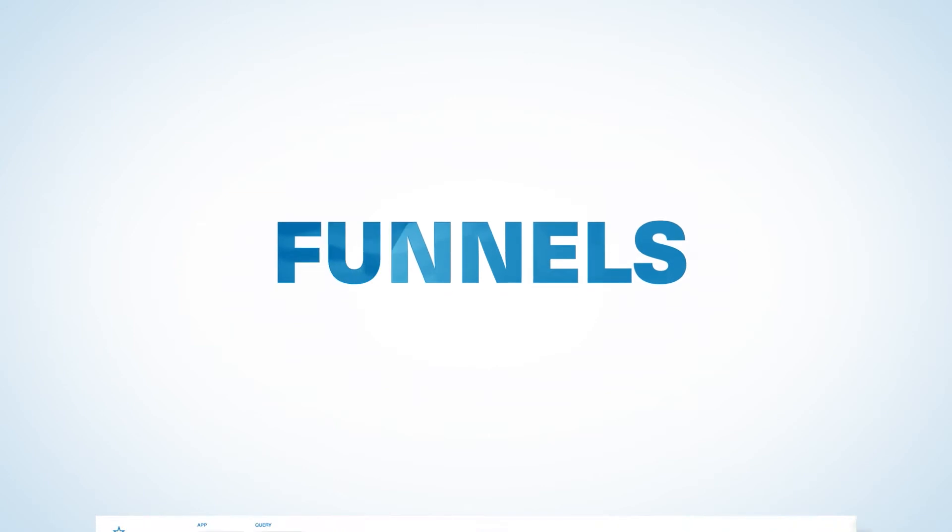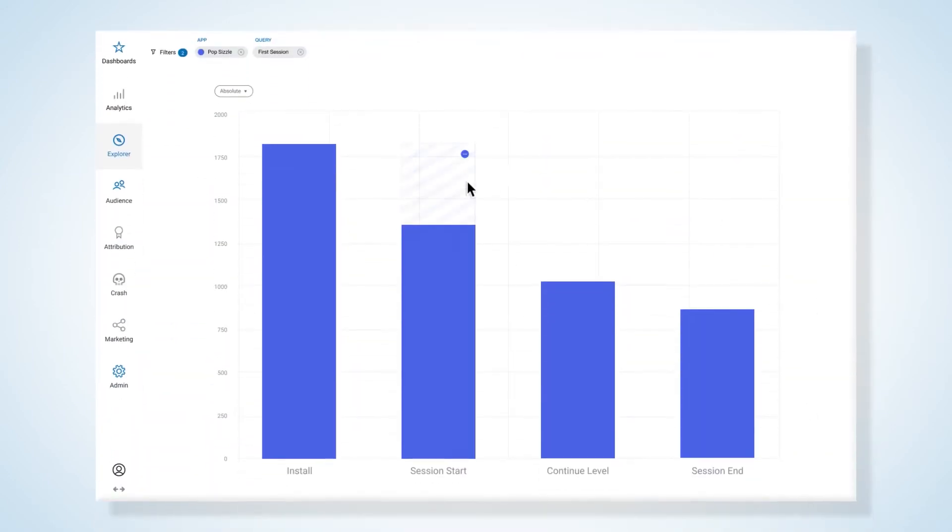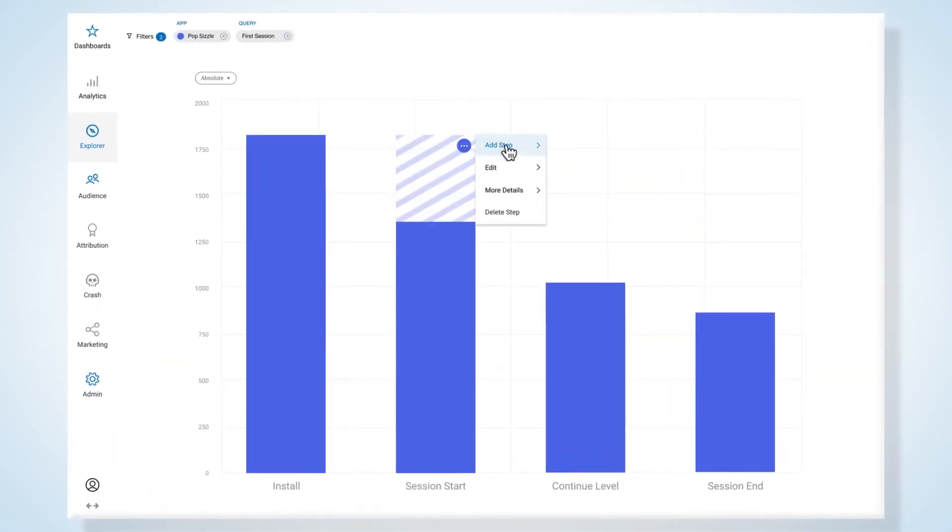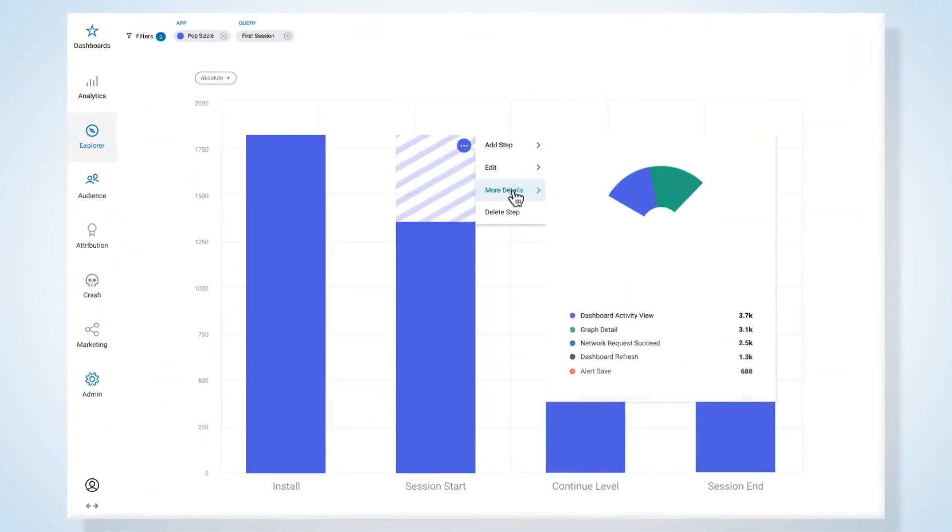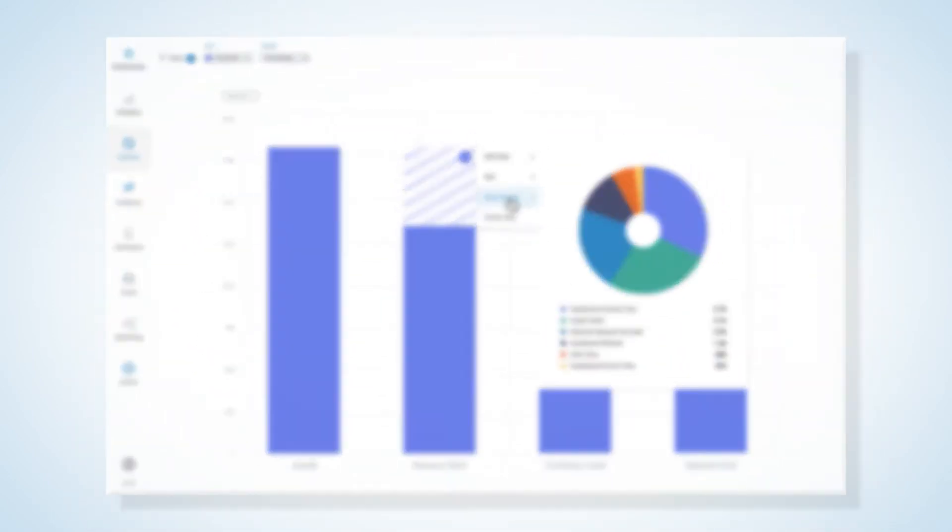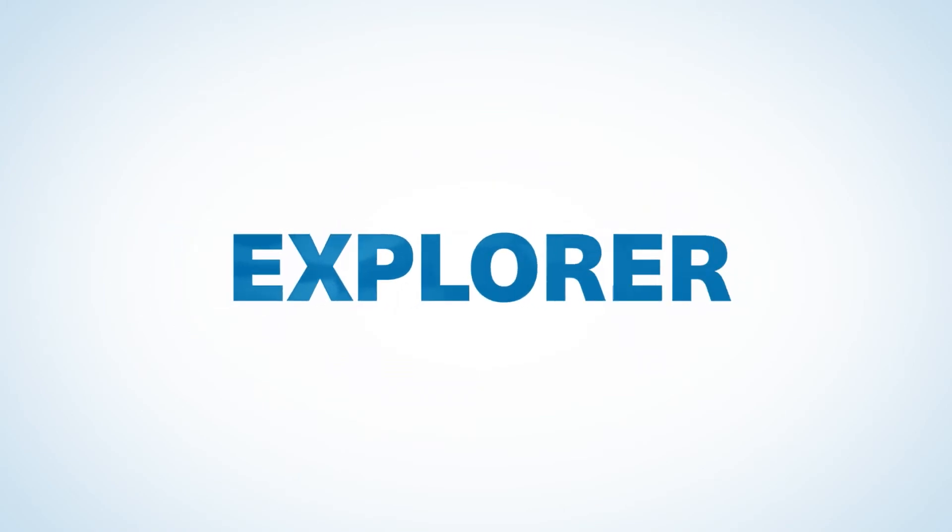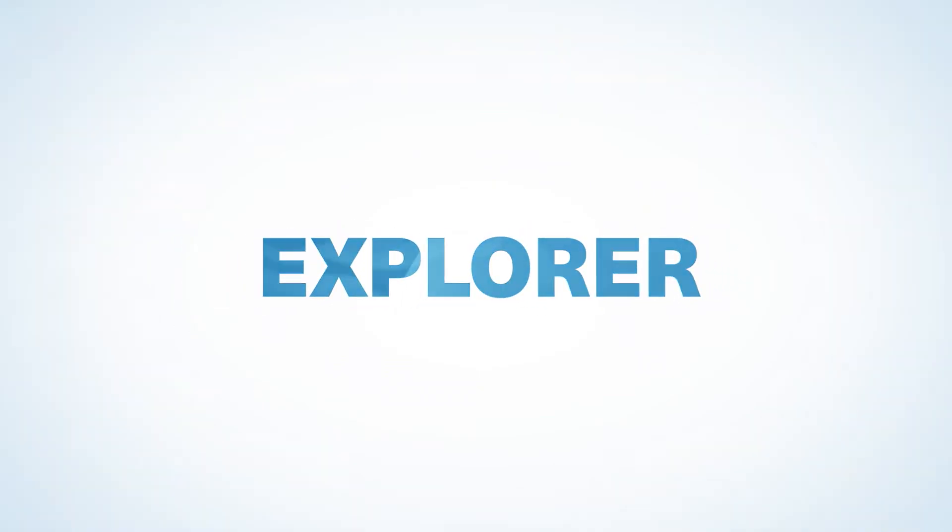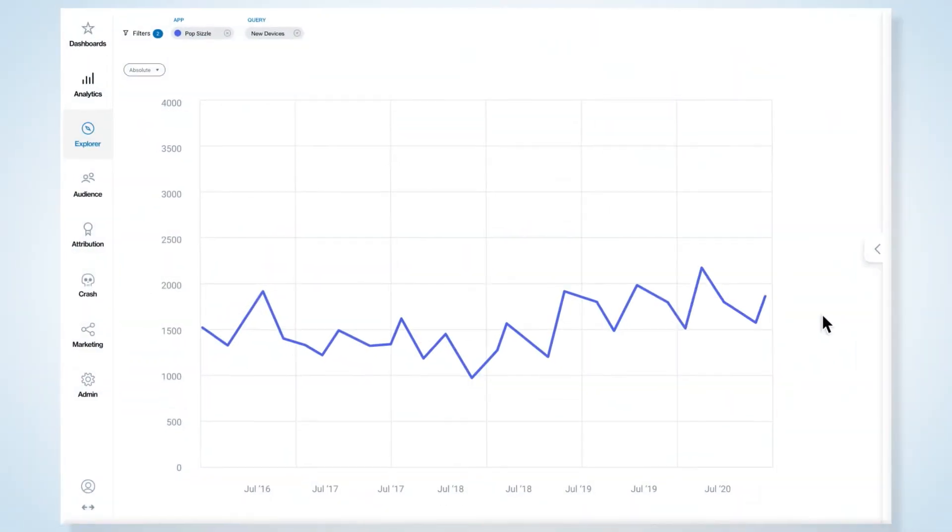See how users step through your app's key events with the most powerful funnels found in any platform. Use Explorer to investigate trends, segment audiences, and drill down on user behavior.